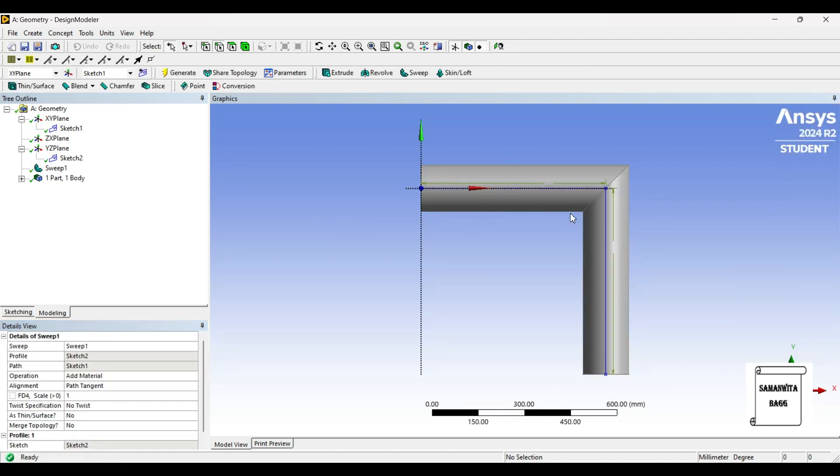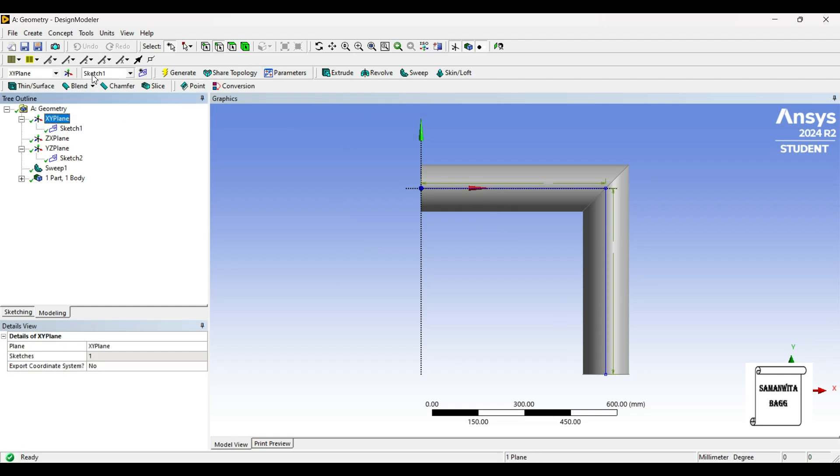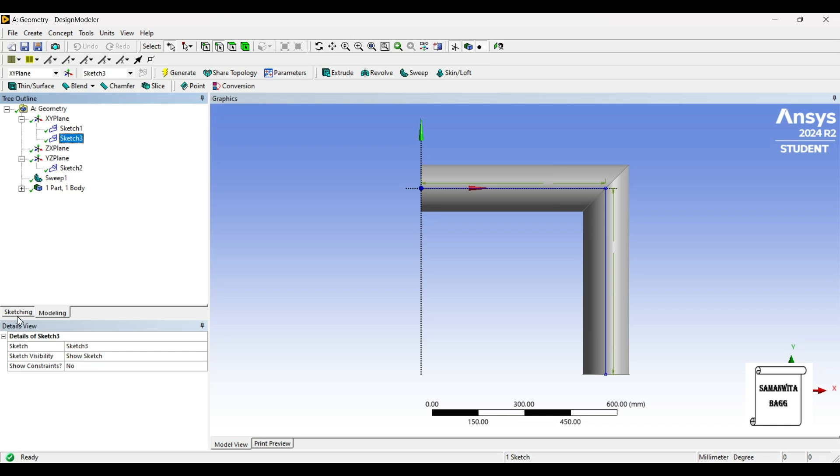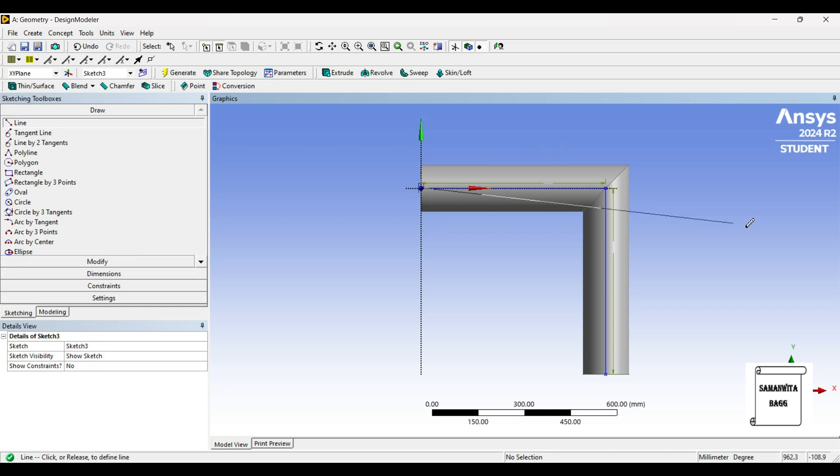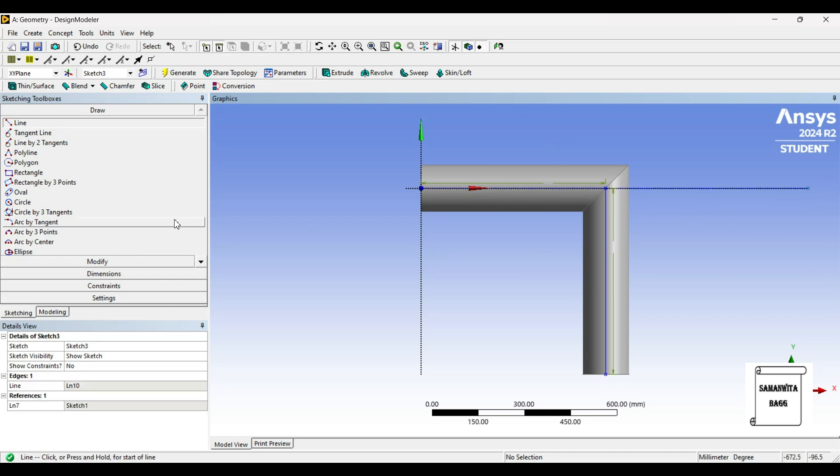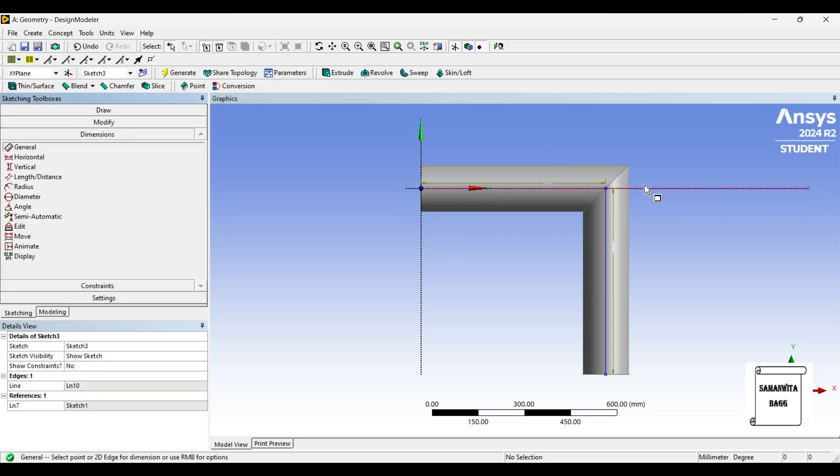Generate. This is half of the T-shape. Now I'll go to XY plane and choose a new sketch. Then I'll go to Sketching, use Line option, and from this end I'll draw a straight line.